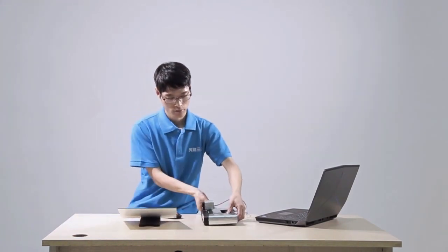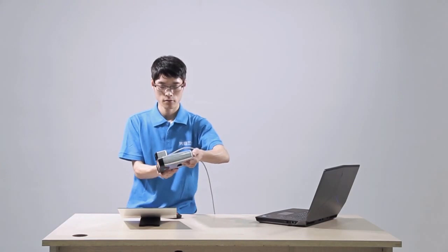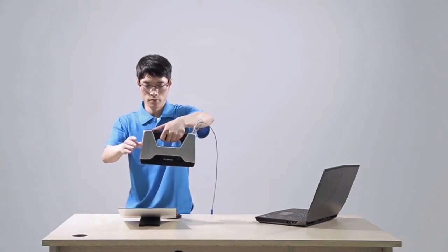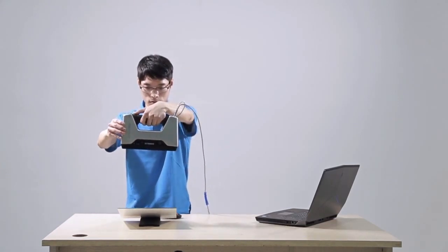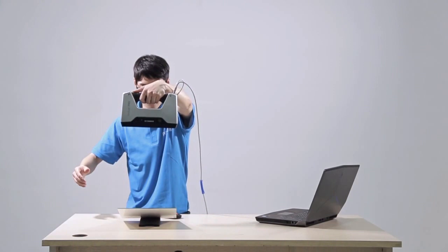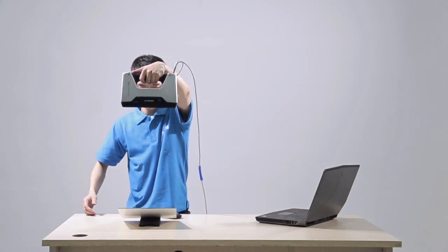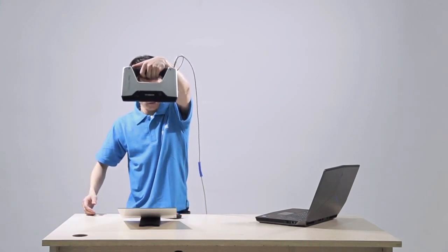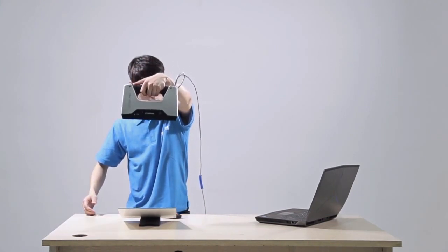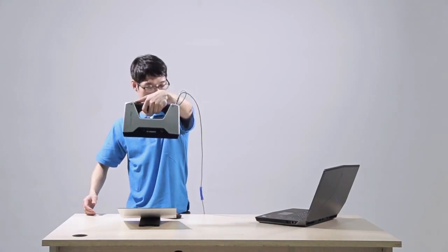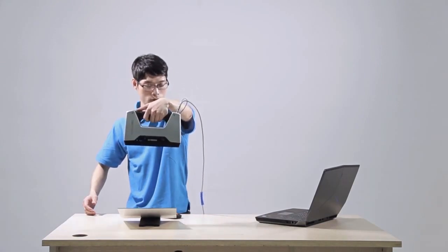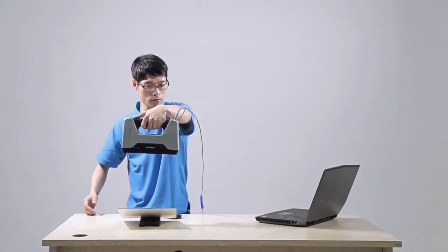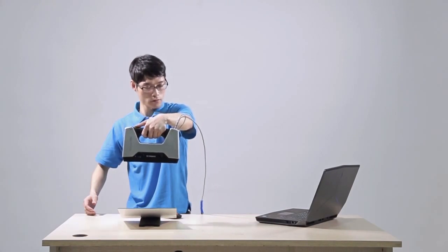Next, hold the scanner moving up and down at a constant speed until all the boxes on the software, which are the symbols of different distances, turn green. The software will automatically go to the next position and show the next position direction.